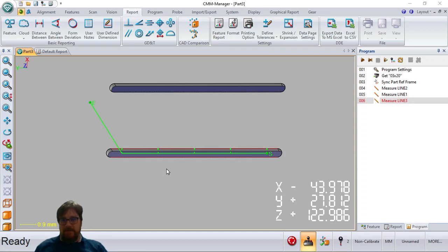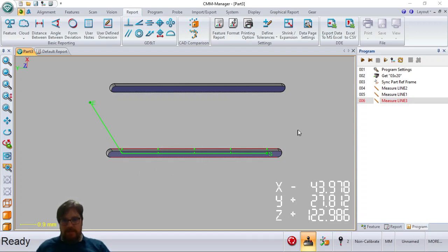Welcome to the ICMM Manager Community. I'm Nate Frost, and I'll be showing a short demo video on using the transform function.